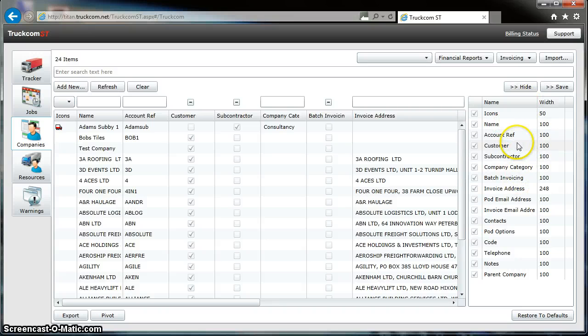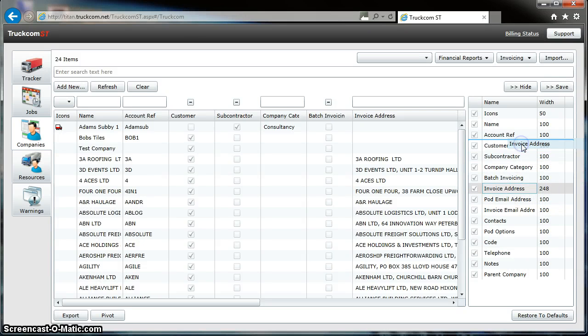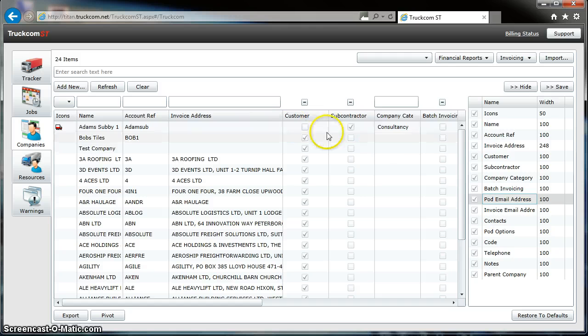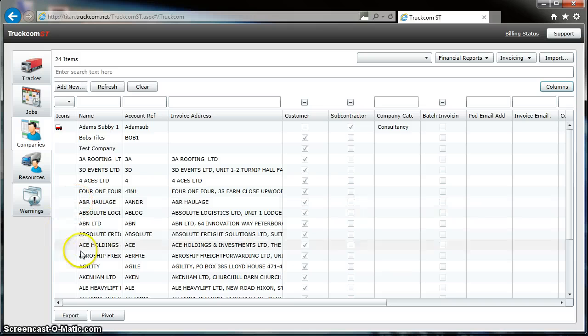For example, I want the Invoice Address next to the Account Reference. Simply click here and drag up and let go, and there we go, it's reordered it. We save that.